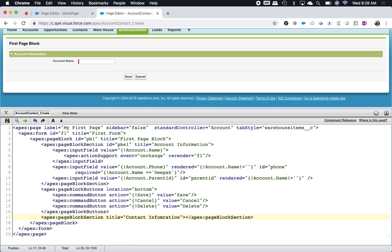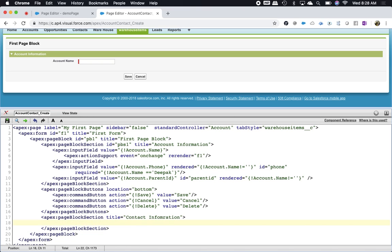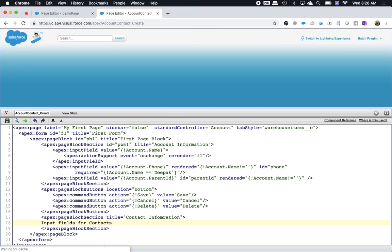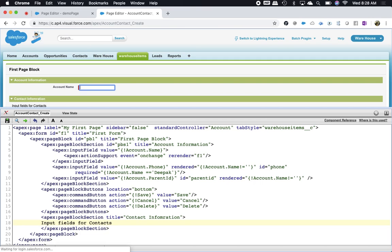Input fields per contacts. Now the question is, I need to get my contact fields here so that I can save my record.